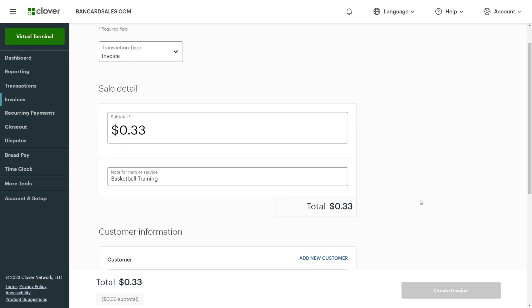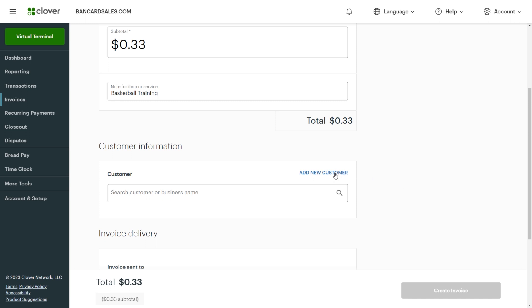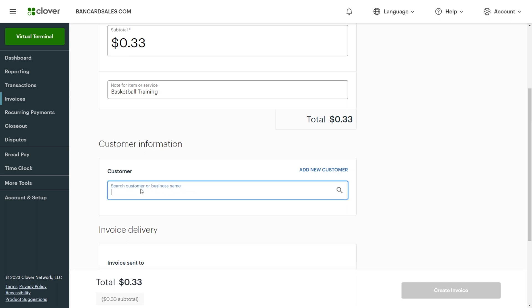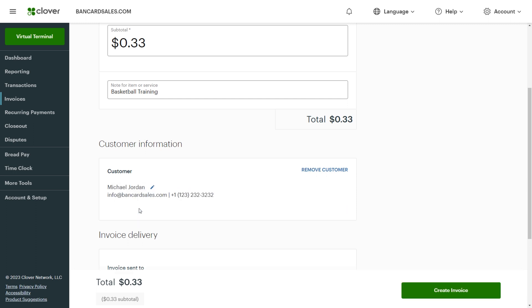Next is the customer information, and there are two likely scenarios. First is that you're invoicing an already existing customer — someone who you've billed before — and second, you're invoicing a brand new customer that you've never billed before. If you're invoicing a customer profile that already exists in your Clover account, you can search the name or email and click on the customer name from the auto-suggest options.